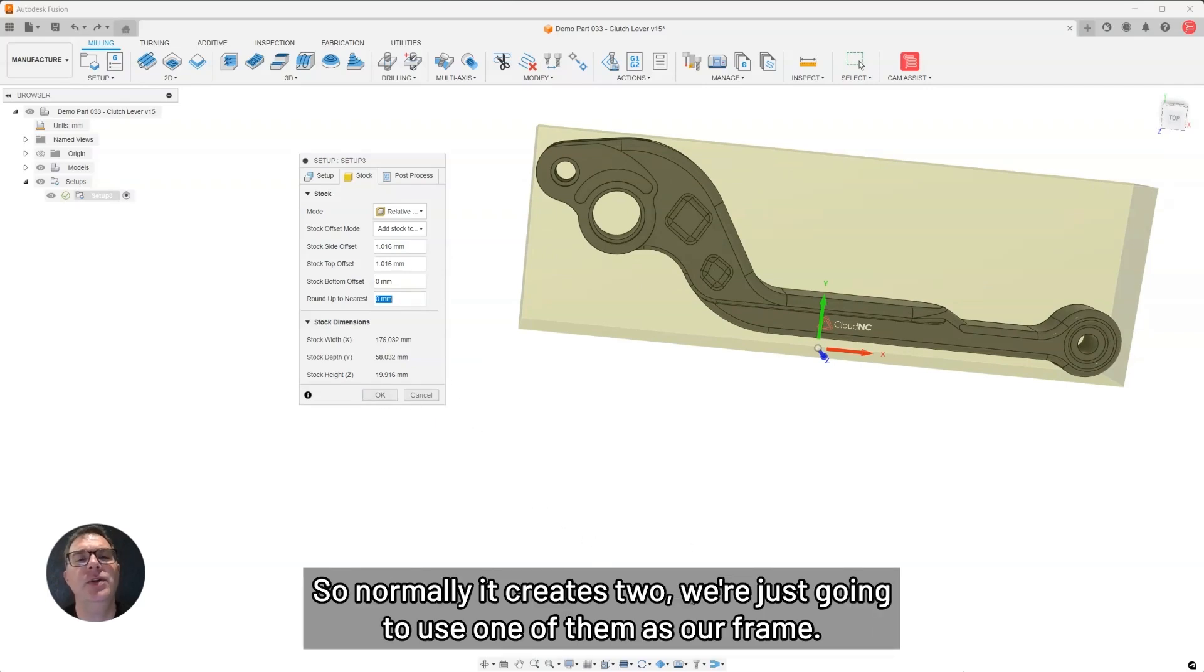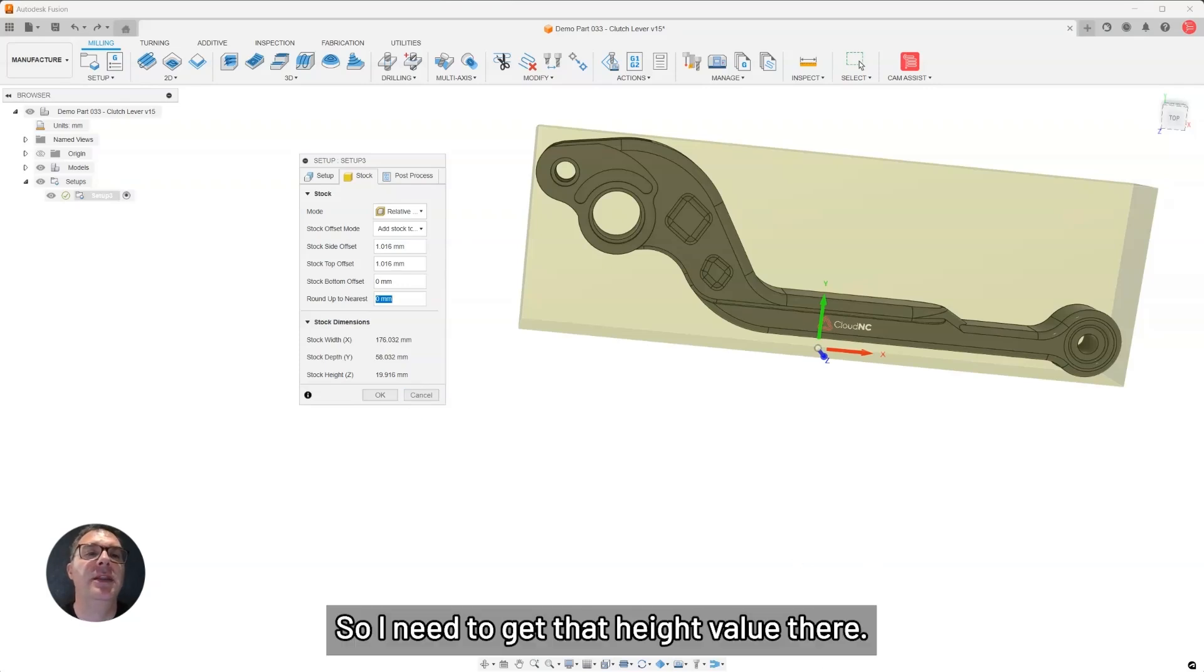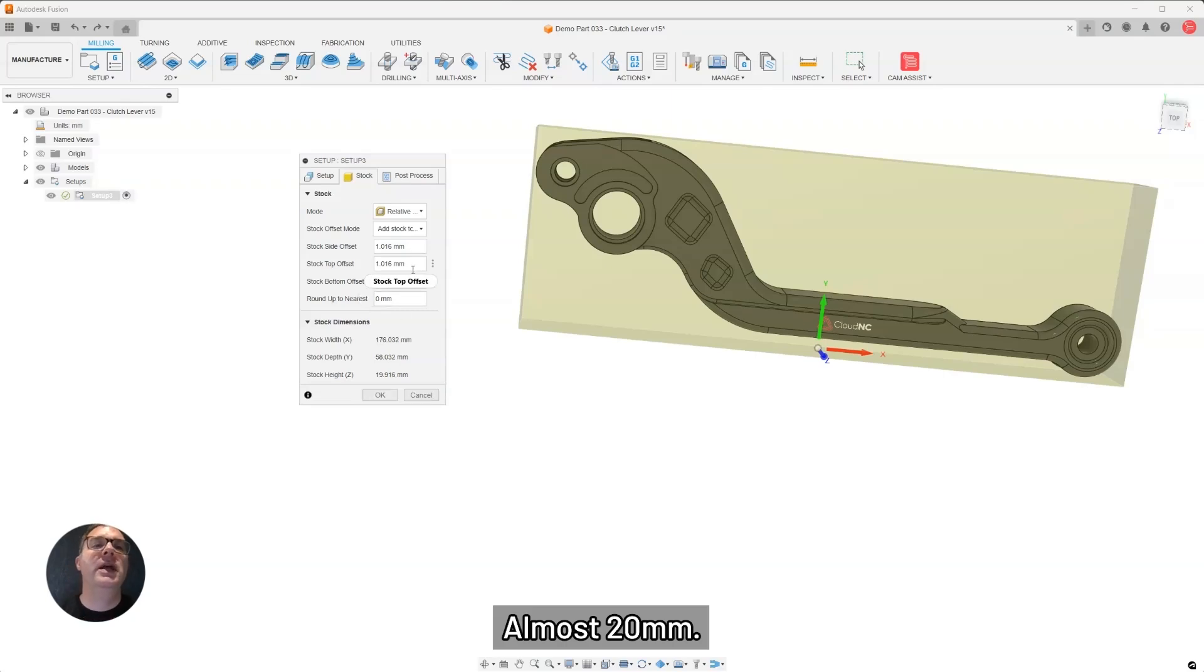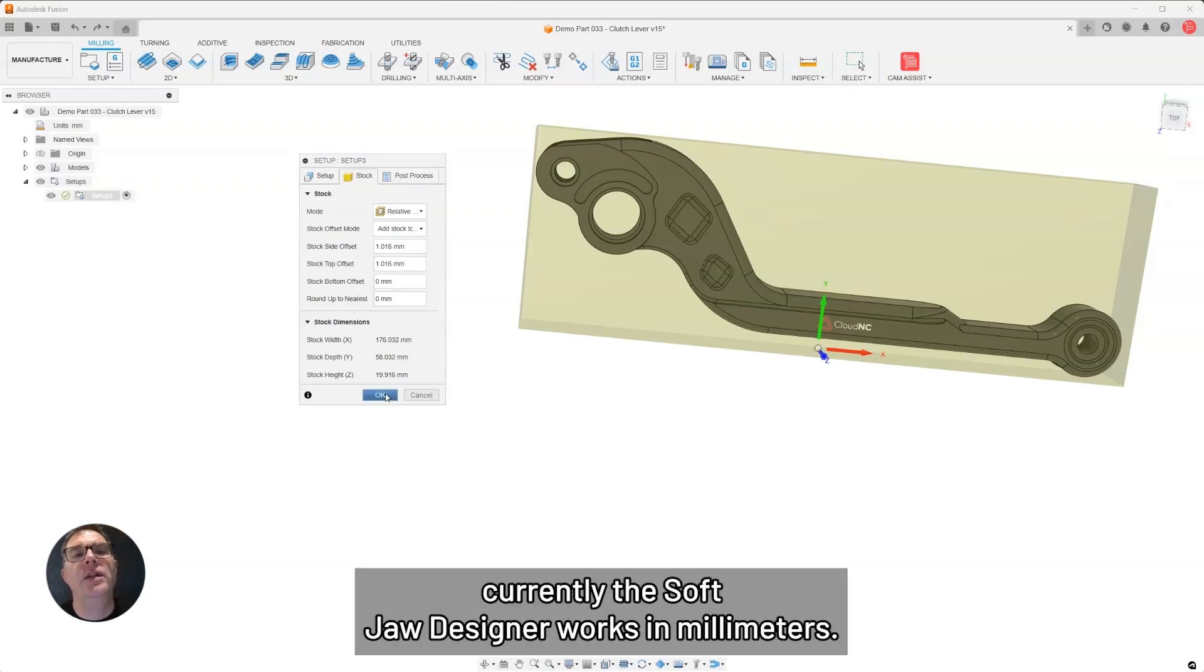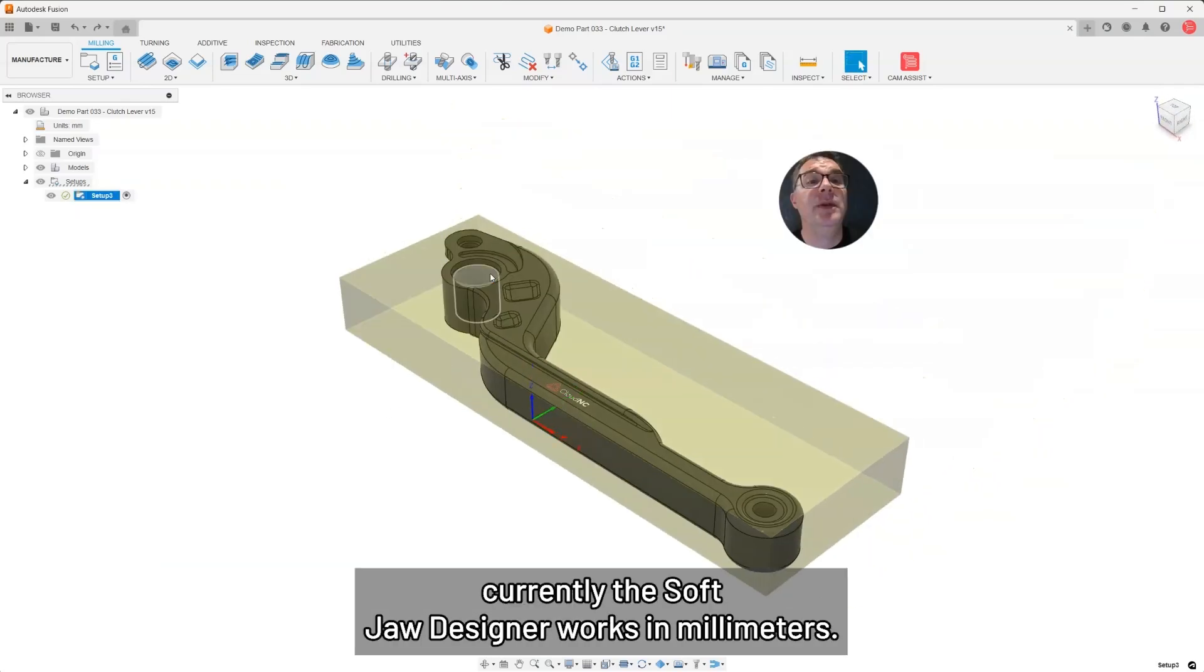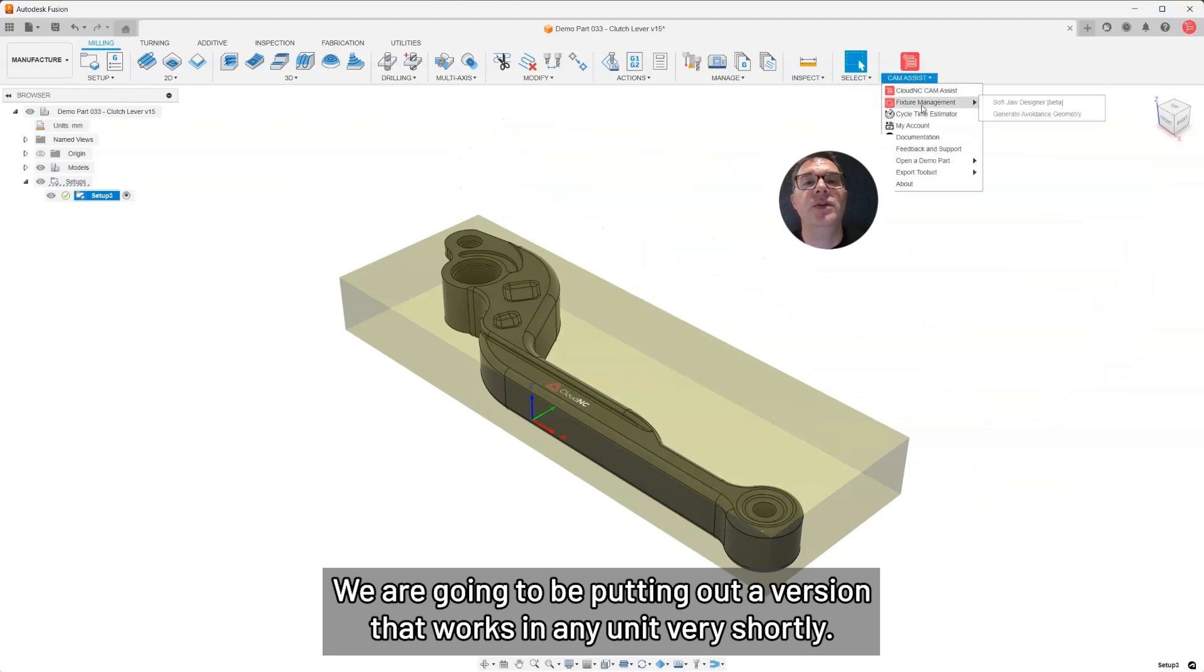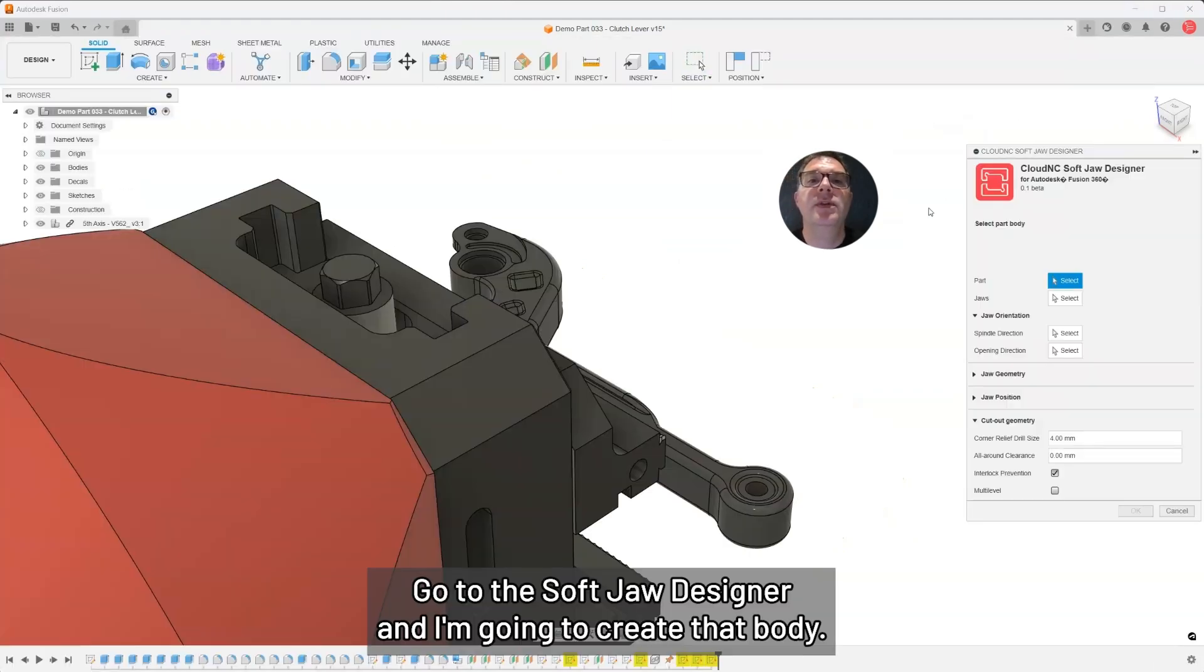Normally it creates two. We're just going to use one of them as our frame. I need to get that height value there, almost 20 millimeters. It's worth noting that currently the soft jaw designer works in millimeters. We are going to be putting out a version that works in any unit very shortly.